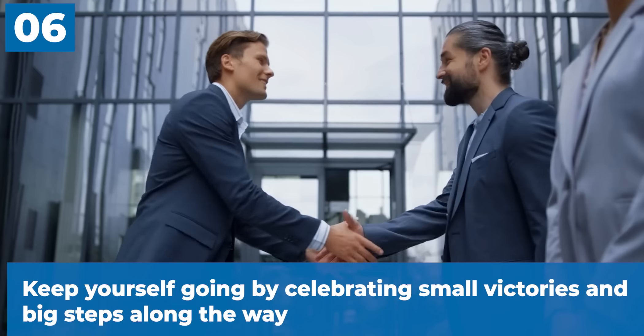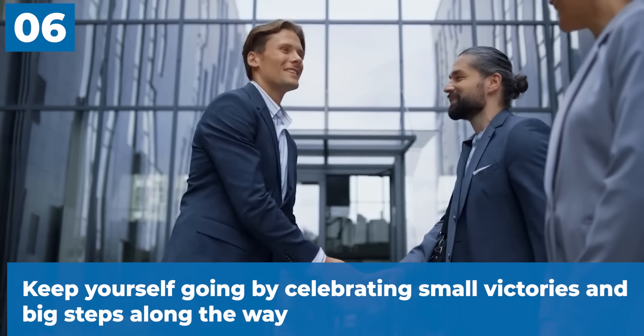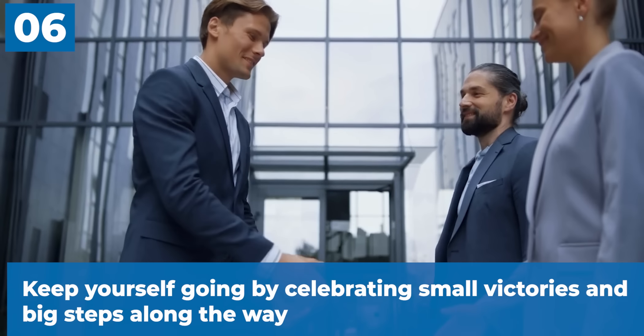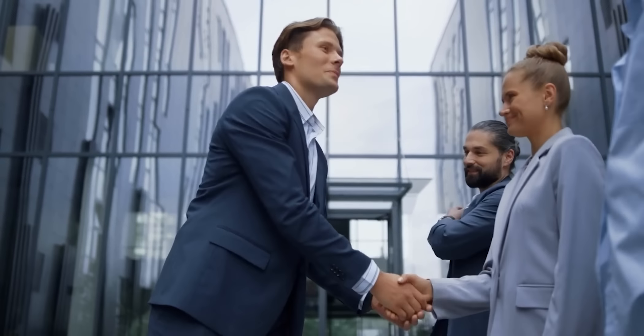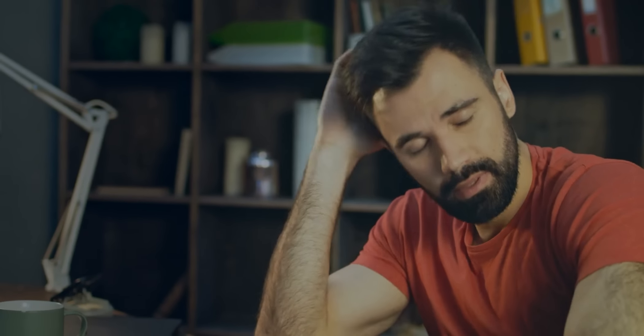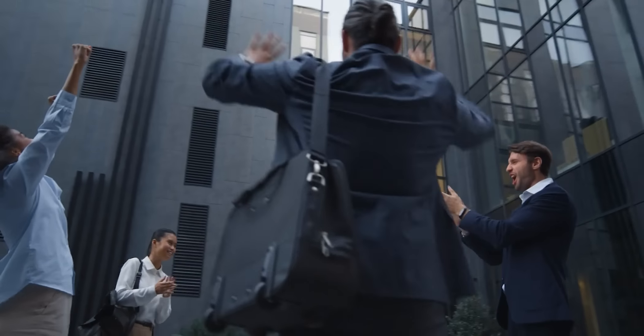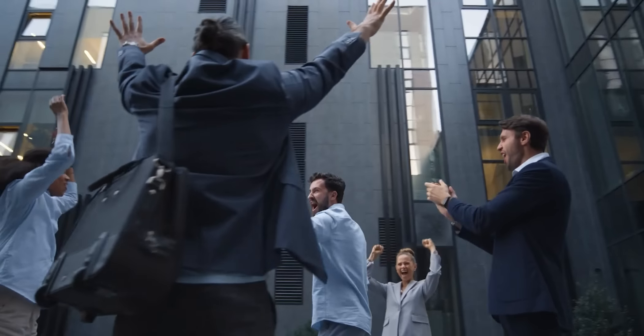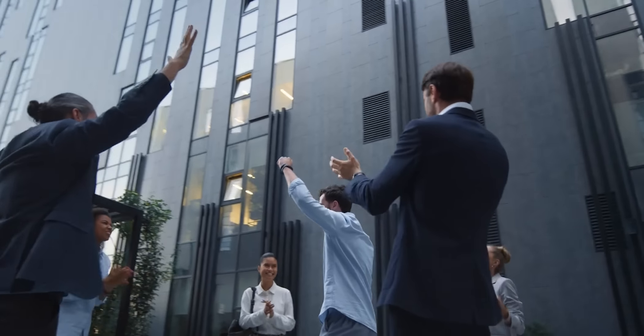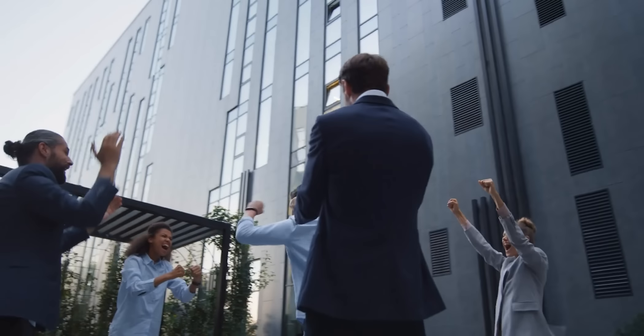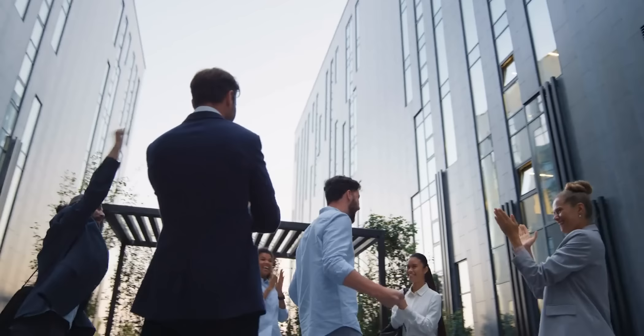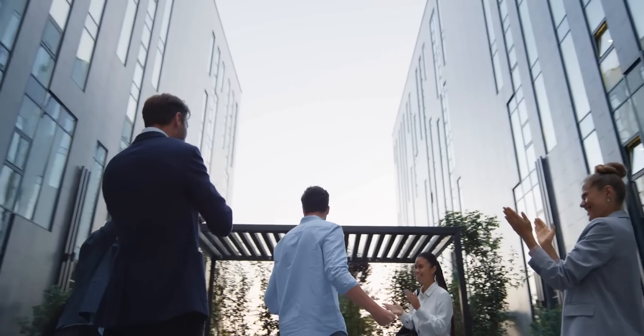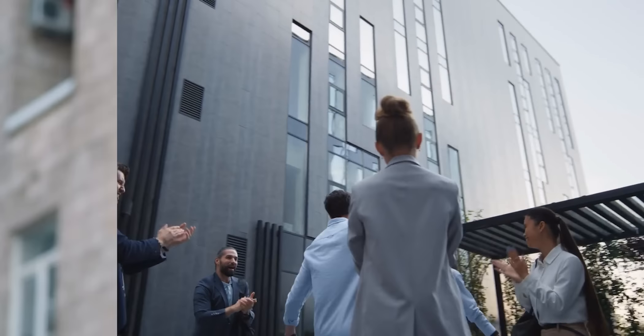The sixth thing: keep yourself going by celebrating small victories and big steps along the way. It can be hard to stay motivated all year, especially when you run into problems or setbacks. One good idea is to celebrate small victories and important steps along the way. Even small steps forward can help boost confidence and give the momentum needed to keep going.